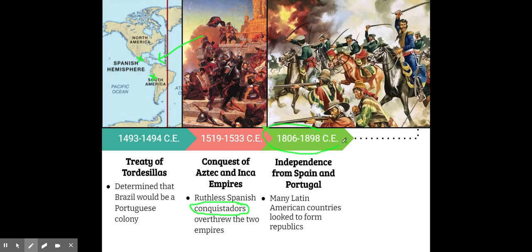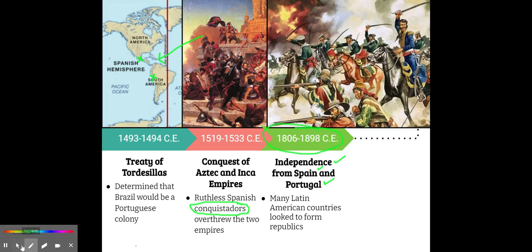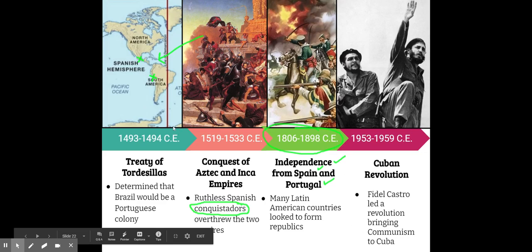About 300 years later came the fight for independence from Spain and Portugal. Many Latin American countries sought to form republics. Ironically, it started with Haiti in the early 1800s — they led the revolt against France to gain independence. The ironic part is that Haiti, the first to lead the way for independence, is today the least developed and one of the poorest countries in the hemisphere.